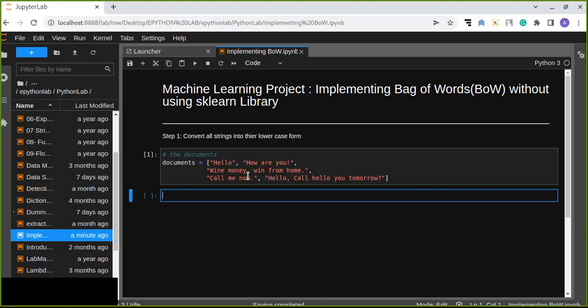To convert all the strings in the documentus to their lowercase, we define another new list which contains the list of lowercase words. Let's get started.